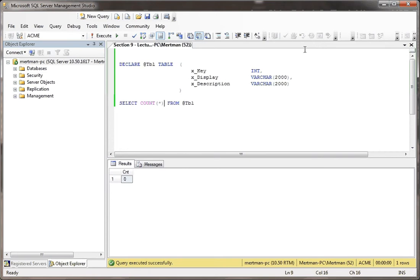We're going to be looking at a quick example for table variables in SQL Server. A table variable is like any other variable — it's not saved to disk, it just exists in memory. And when you're done with it, it goes poof. Because of that, there are actually some benefits over temp tables.